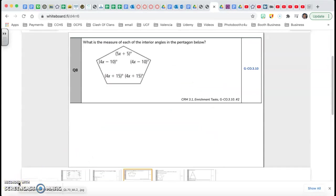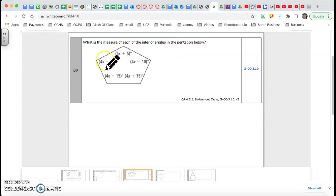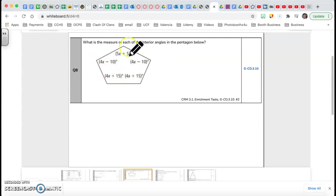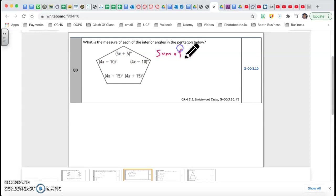Now let's get to question number 8. What is the measure of each of the interior angles in the pentagon below? If you notice, the angles are given as 5x+5, 4x−10, and 4x+15 — all of them have a variable x, so I need to find out what's going on. There's one formula I can use since all of them are interior angles.